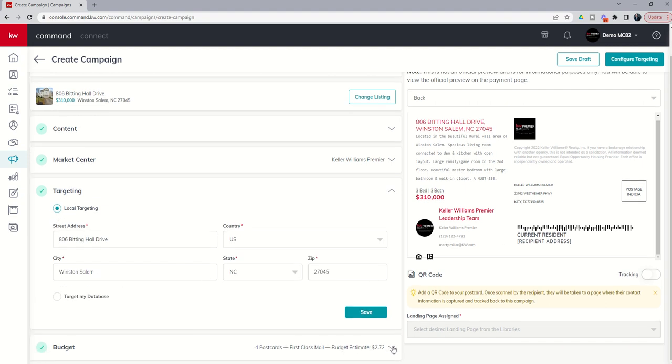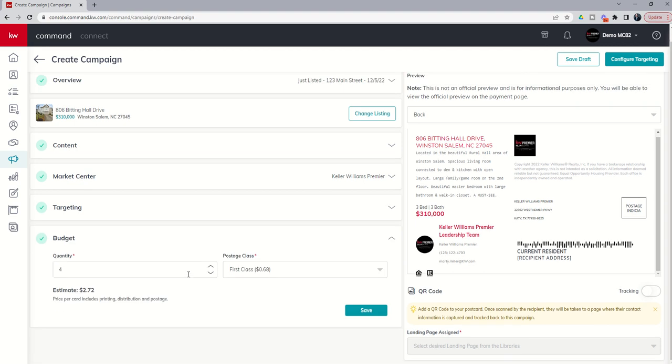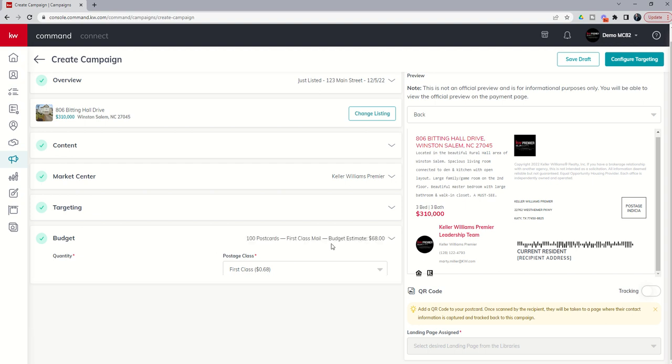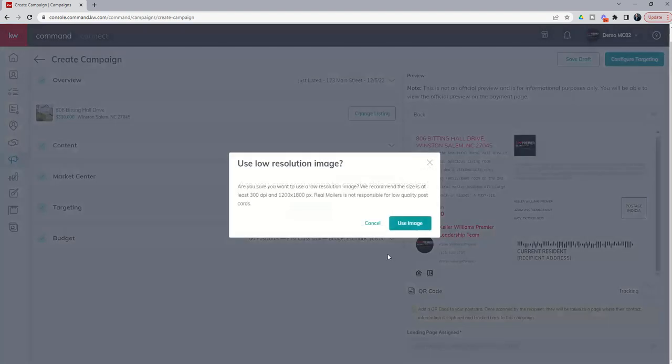For right now, we're going to go ahead and go back to local targeting so I can show you that. So budget down here, this is just a start. Right now, you can see it said four because we targeted contacts. If we go up to 100, it'll tell us that that's going to cost us $0.68 per postcard or $68 in total. We are not locked in on this yet. Essentially, the next screen is where we would choose the specific number of houses or confirm that. So let's go into configure targeting.